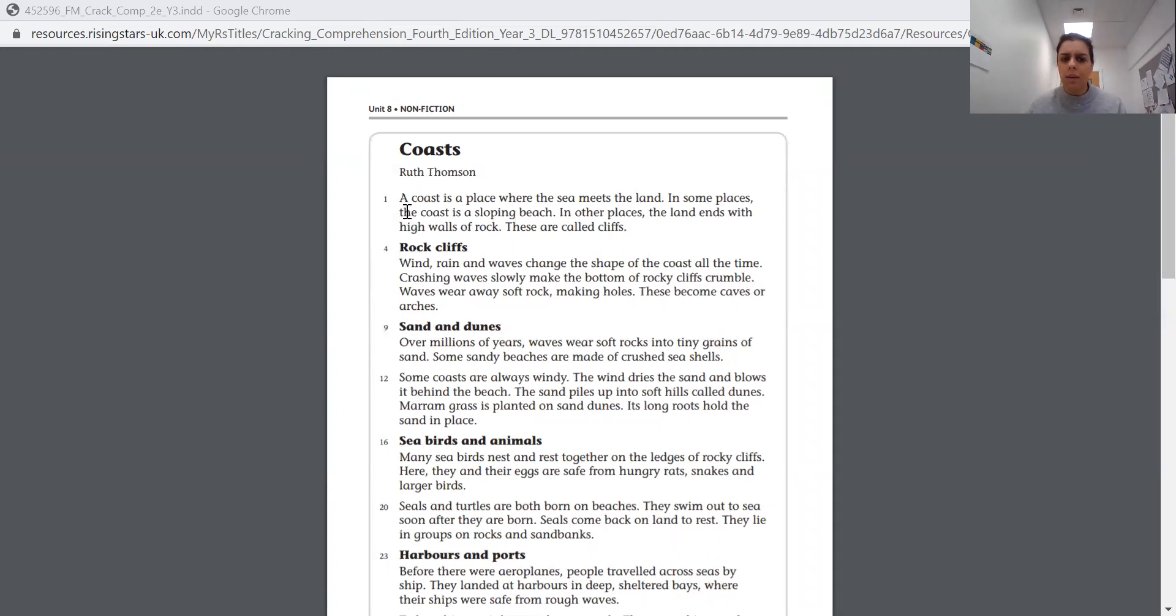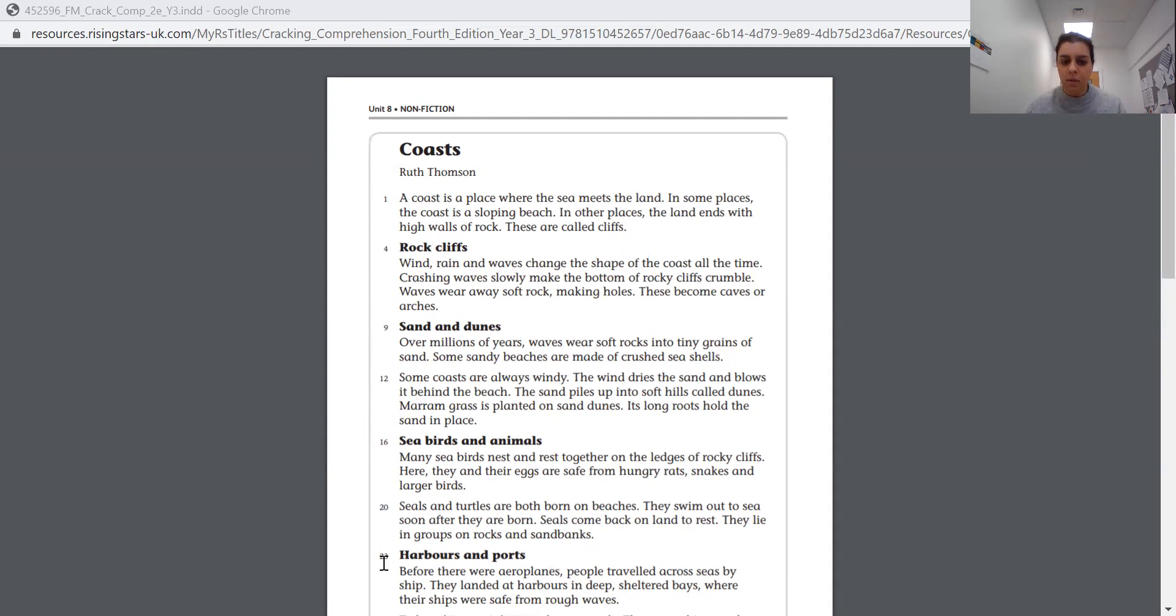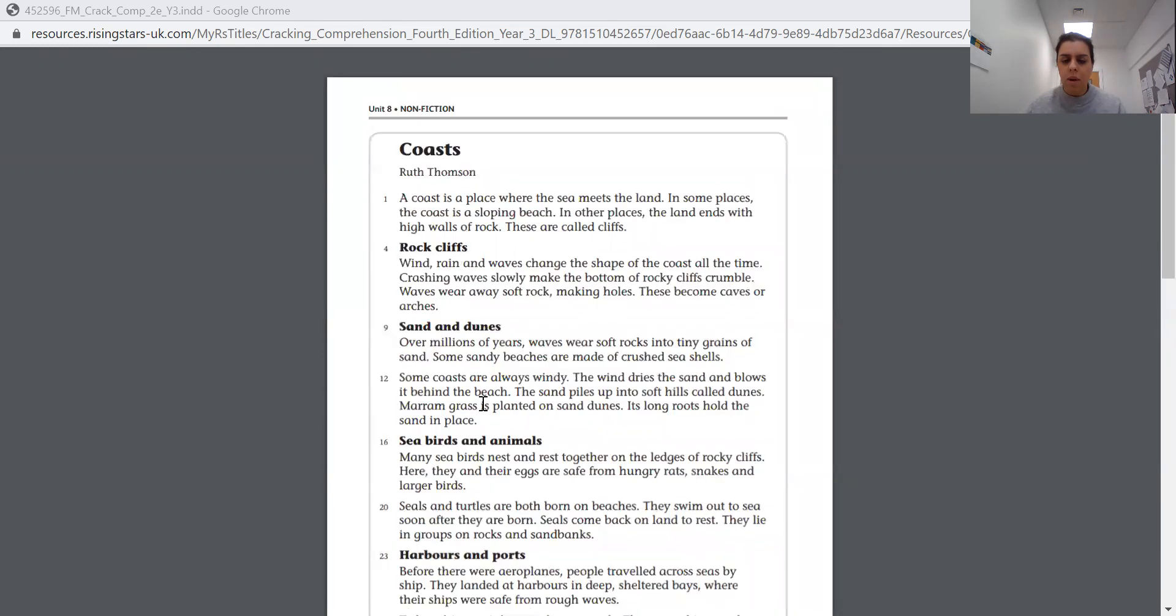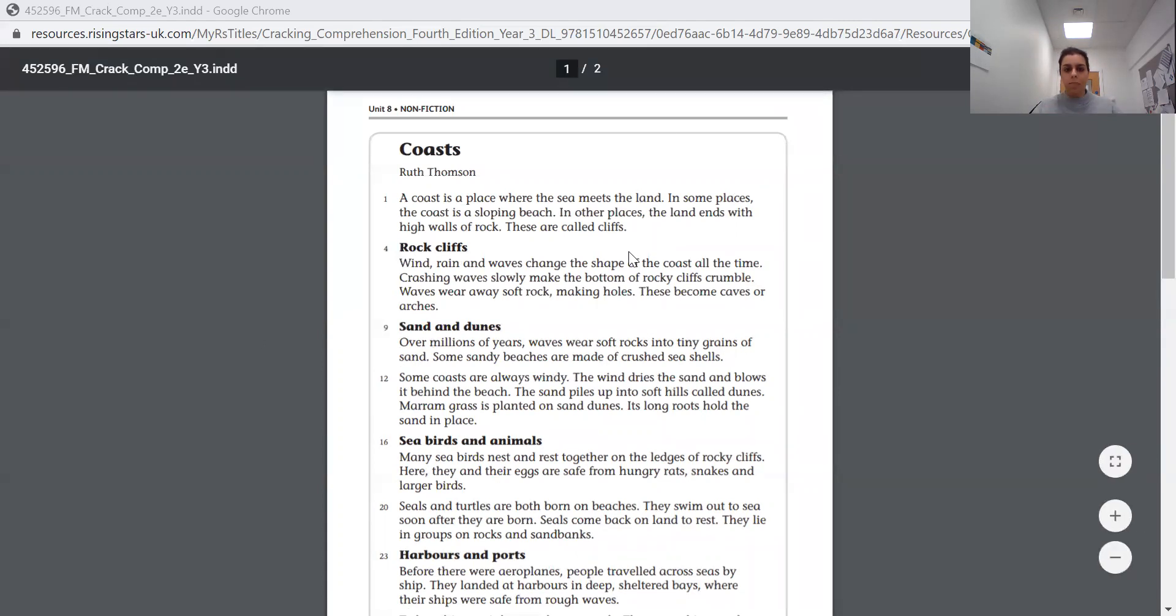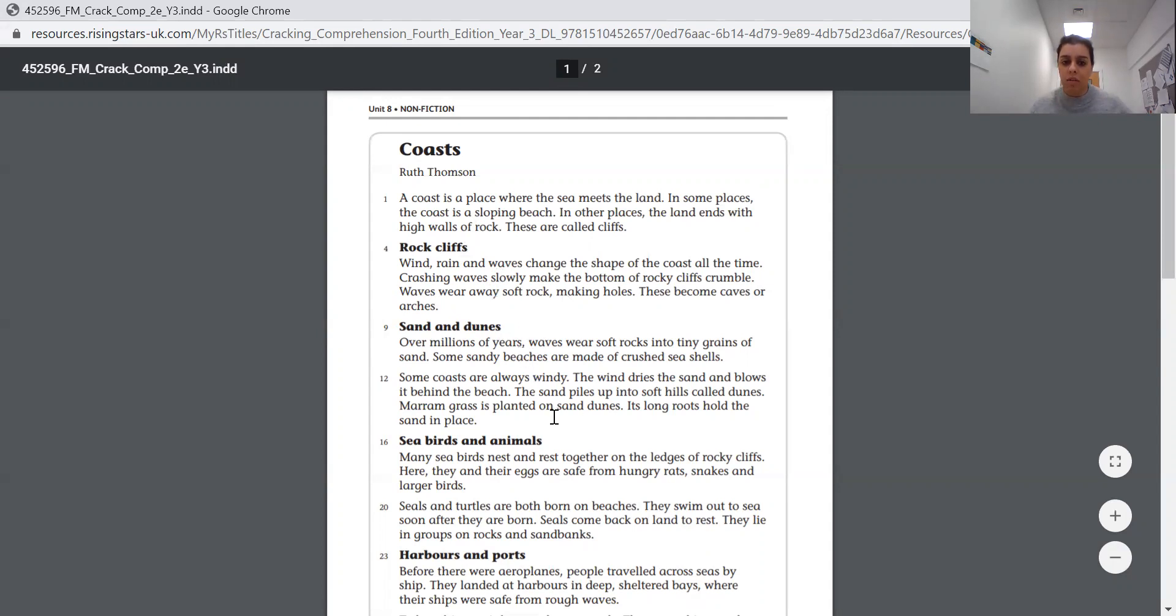So our text today is called Coasts and it's written by Ruth Thompson. And a bit like we had before when we had our verses last week, some of the lines are numbered for you, which just helps you if one of the questions says look at line five. Rather than having to count from the beginning, you know that that line is line four, you can just look at the next one down. So they're numbered at the side for you and they're written in paragraphs.